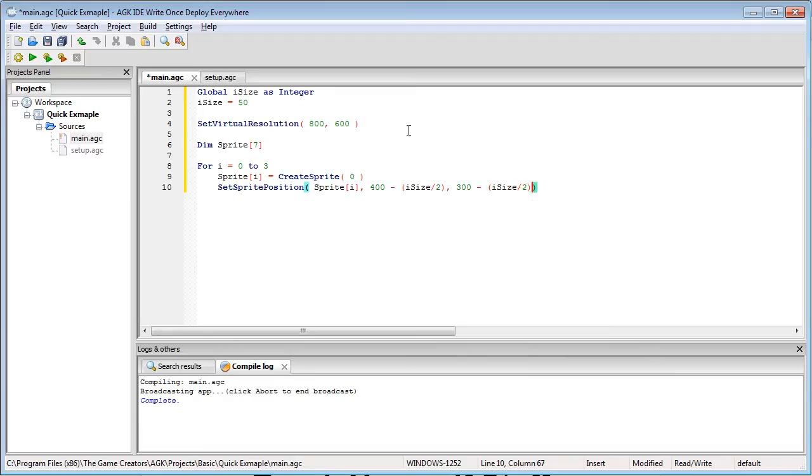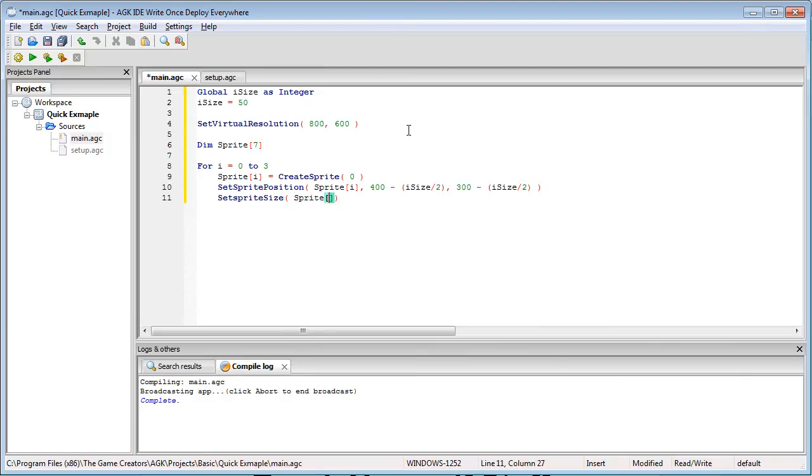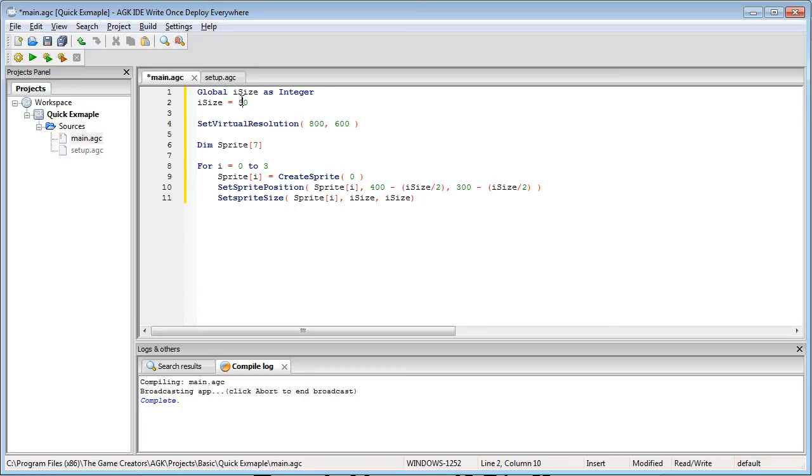This just gets us a nice center position on the screen and set sprite size and we're going to give it sprite i and iSize. This basically means that I can resize the sprite anytime I like simply by adjusting this number up here.